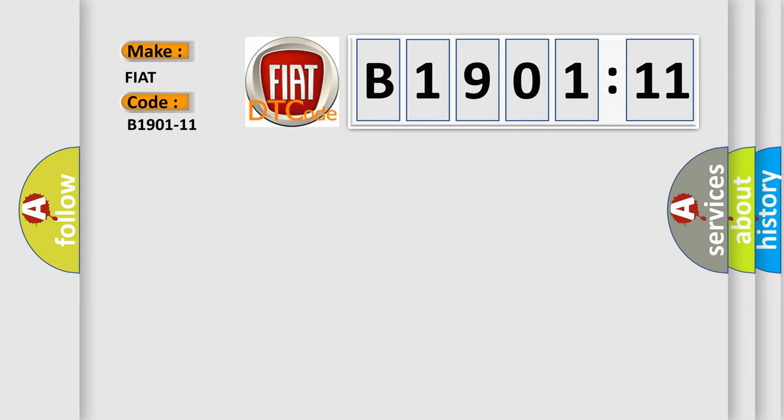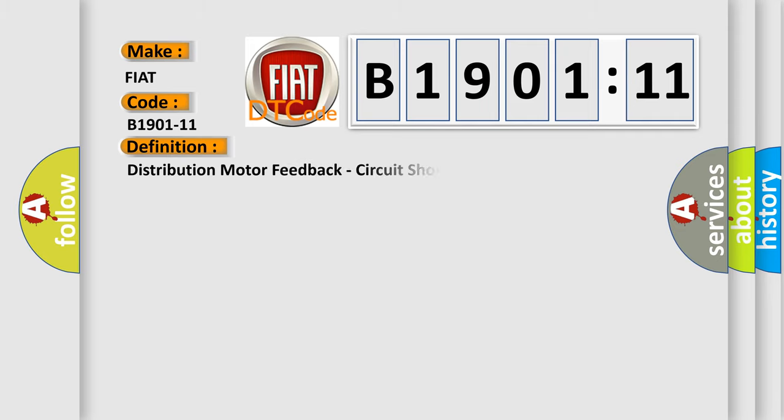FIAT car manufacturers. The basic definition is distribution motor feedback circuit short to ground.